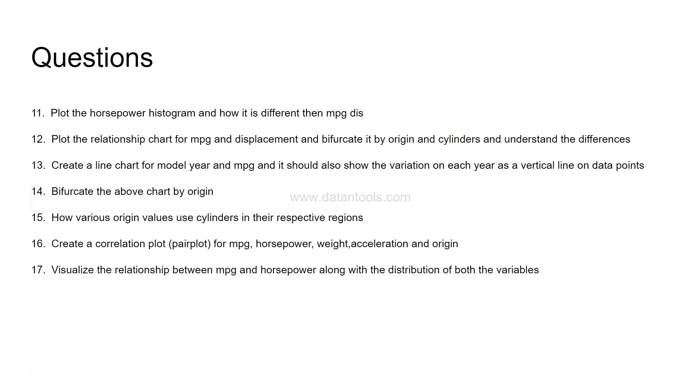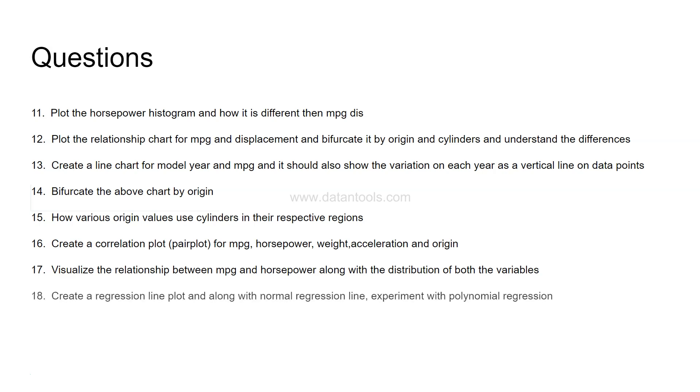Visualize the relationship between the MPG and horsepower along with the distribution on both sides. Relation chart along with the distribution opposite to x-axis or opposite to y-axis you should have the distribution. This is a hint that you need a plot which is from the seaborn library in Python.